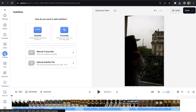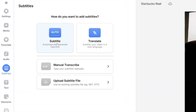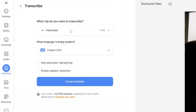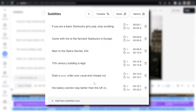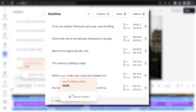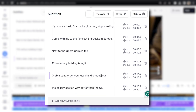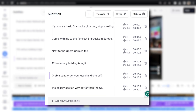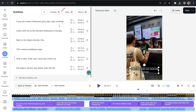Click subtitles in the left toolbar and click auto-transcribe. Choose your audio clip and click create subtitles. That's going to take a moment here to automatically transcribe your audio. And once it's done, you'll notice that Veed's AI highlights words of low confidence in orange. If any of the words are incorrect, just delete it and type out the correct word.